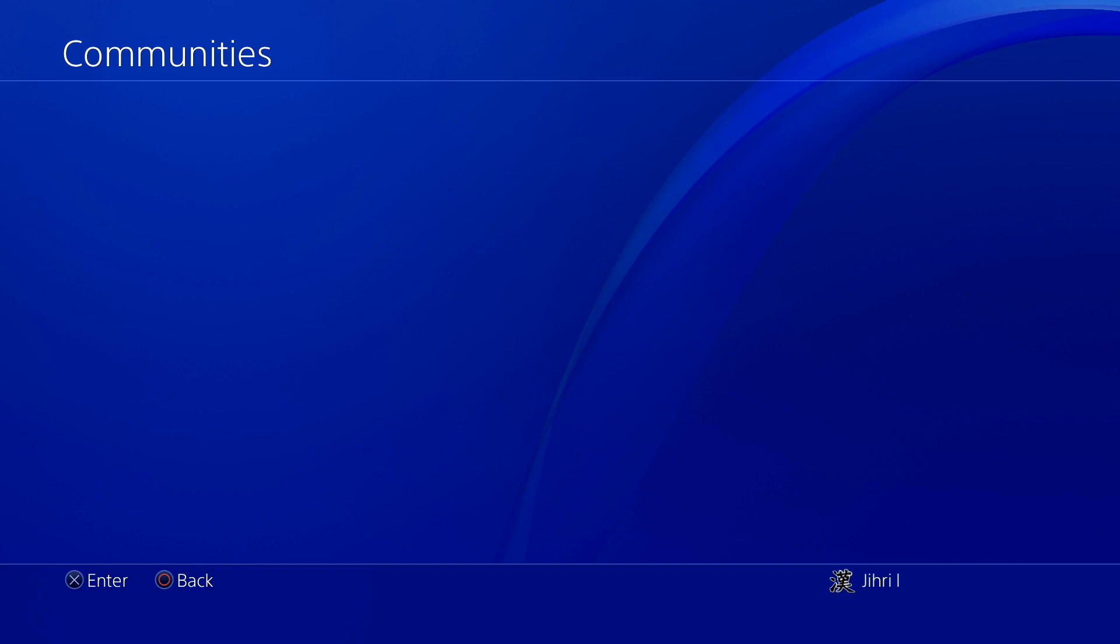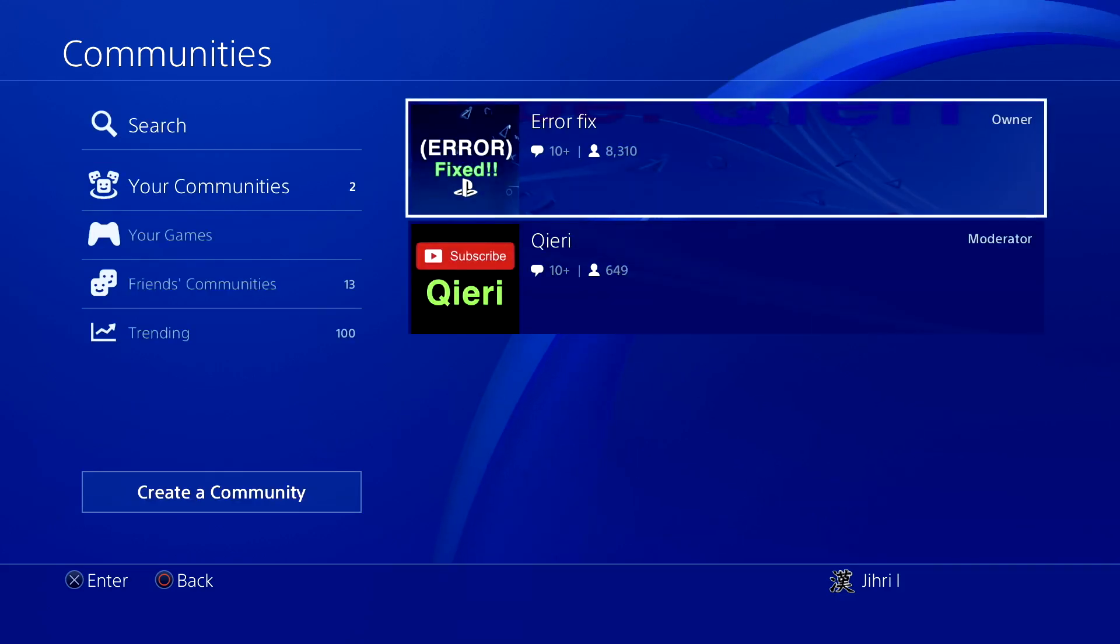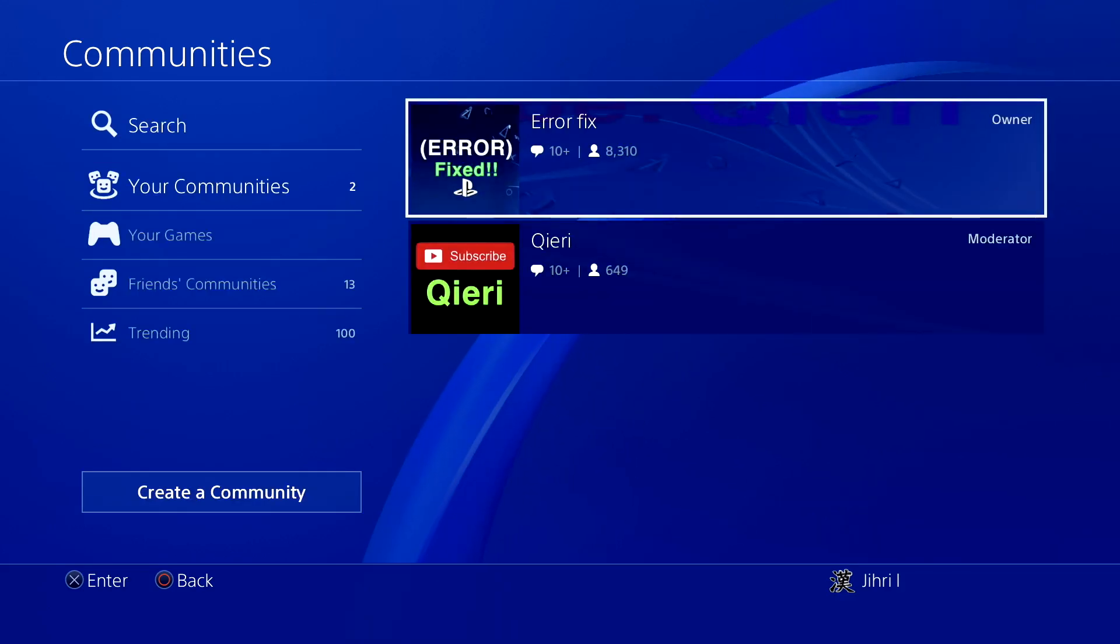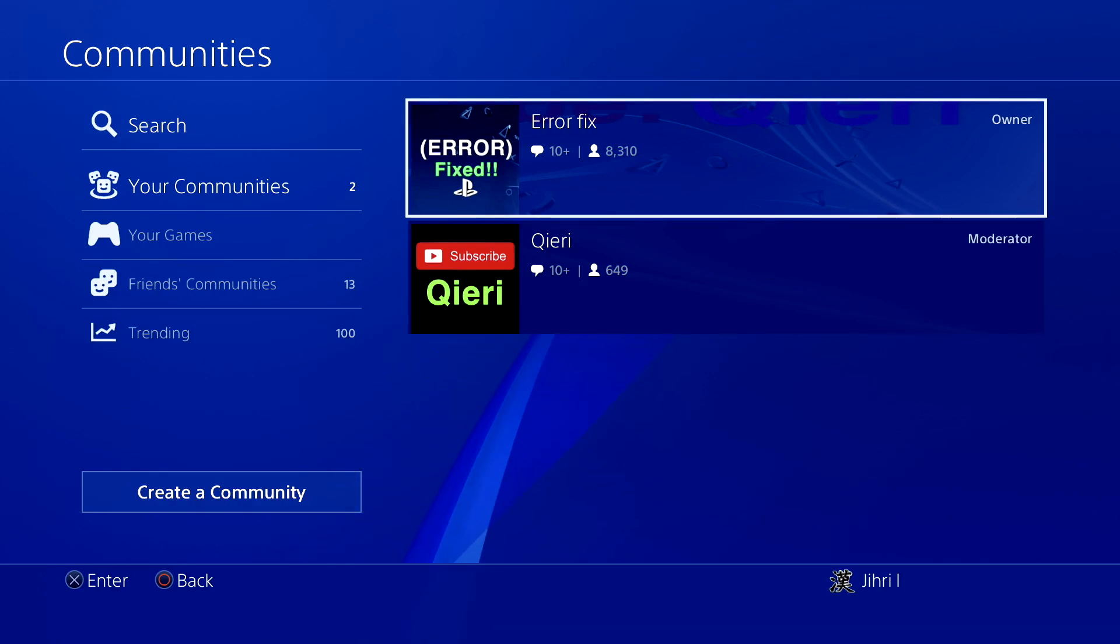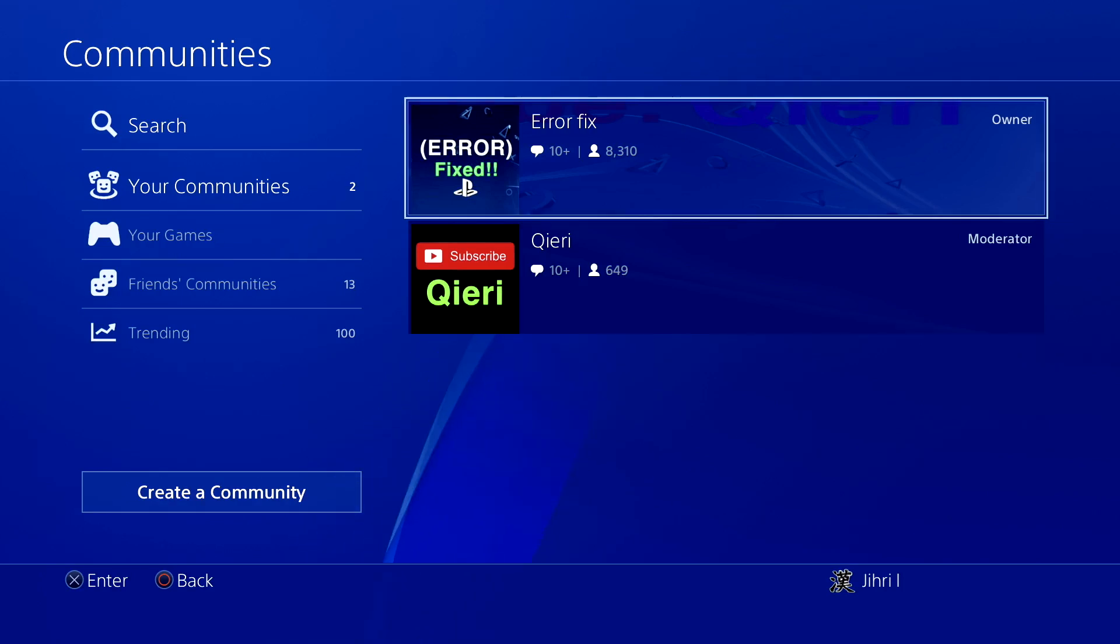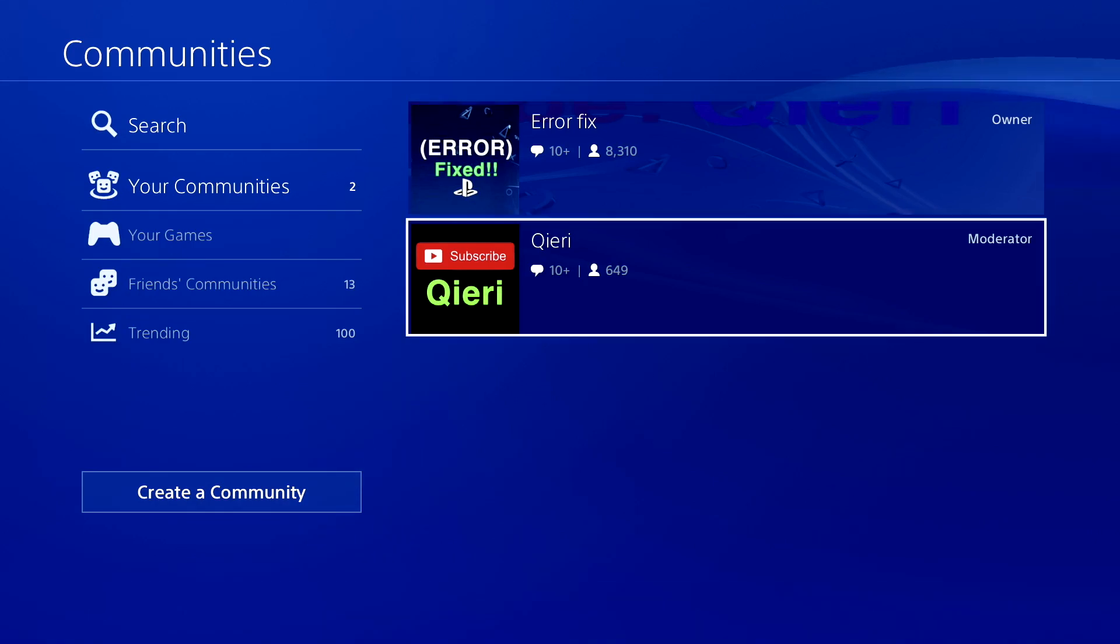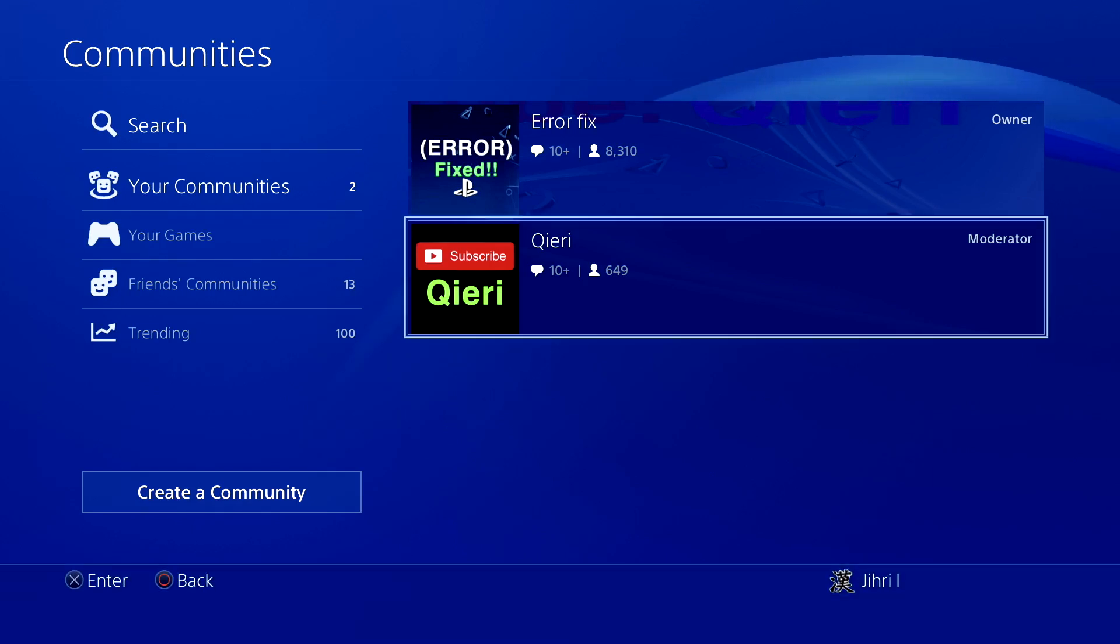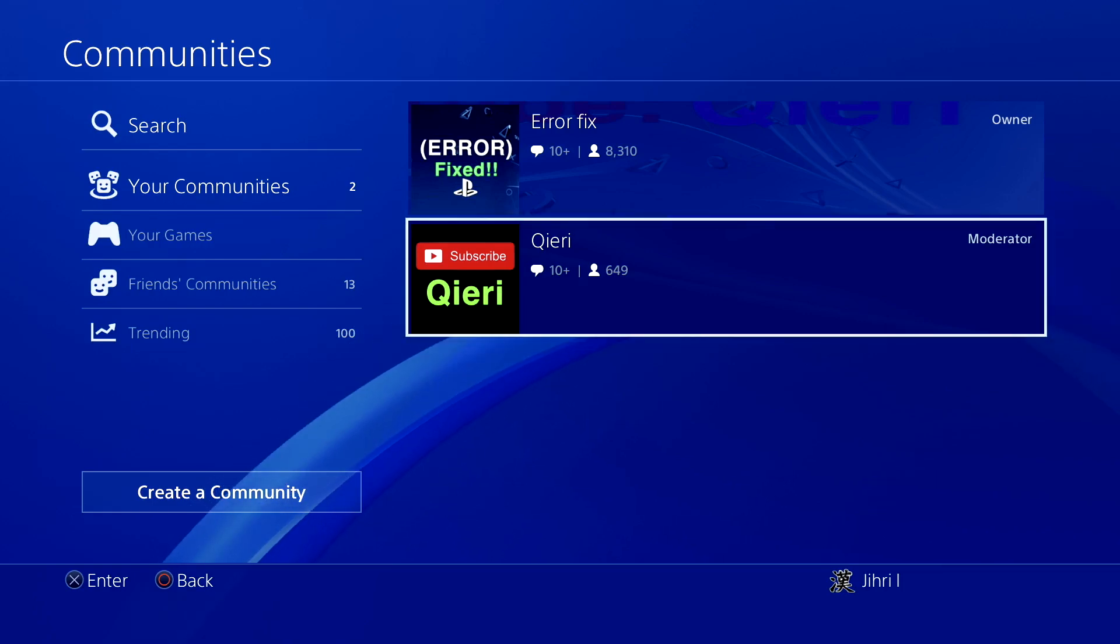If you still have problems, what I suggest you do is you can always join the PSN community error fix for more help. Like you see here, this will help you a lot. There are over 8,000 members and it will be a lot more once you're watching this video. Thanks for watching guys and take care of yourself. Goodbye.